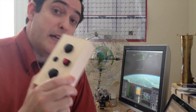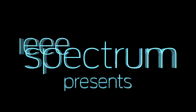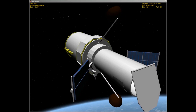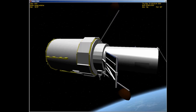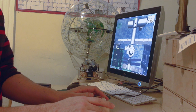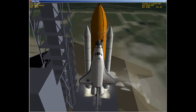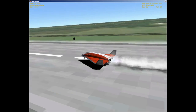I'm Stephen Cass, and this is my Spaceship Controller. Created as a labor of love by Martin Schweiger, Orbiter is a free spacecraft simulator for Windows PCs. Using models created by Schweiger and others, armchair astronauts can pilot a variety of real and fictional spaceships.